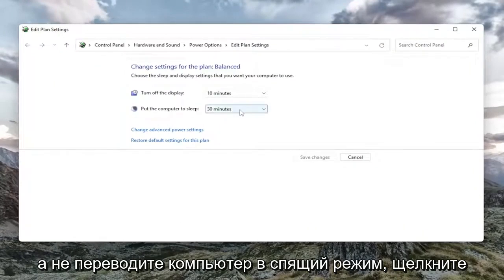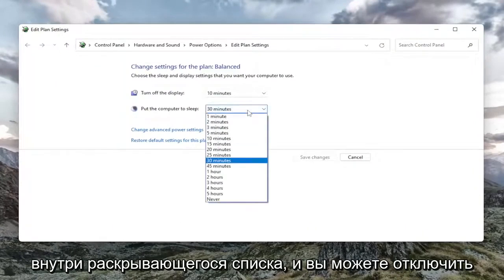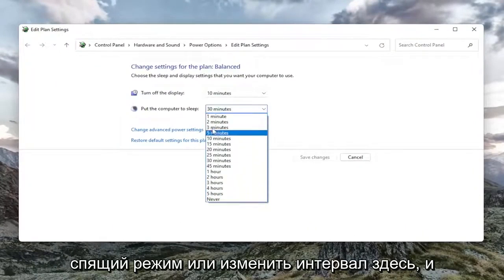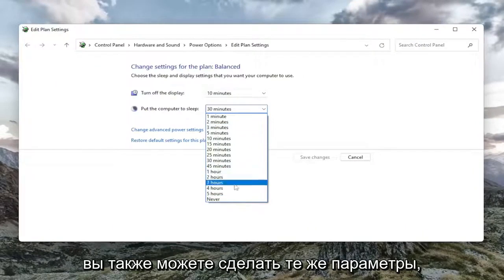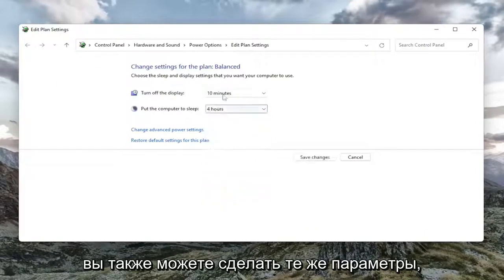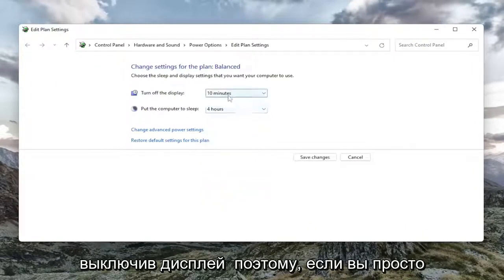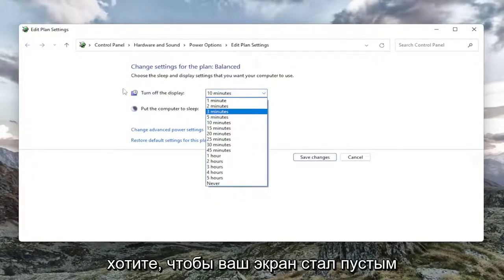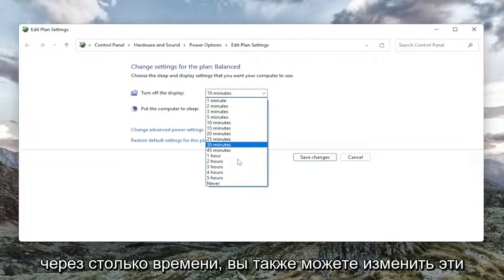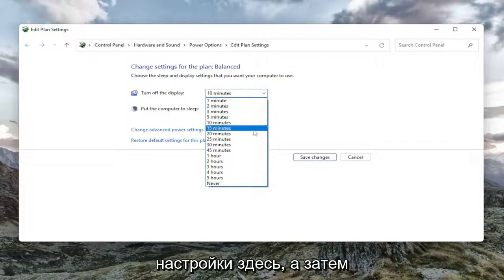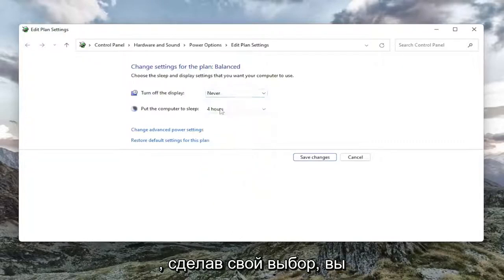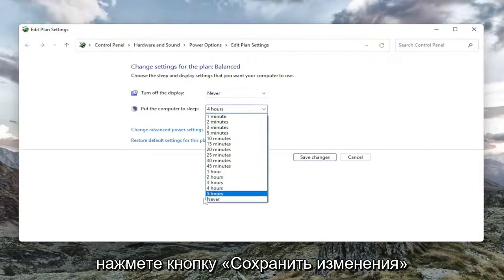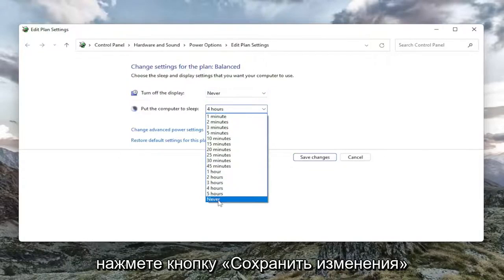For 'Put the computer to sleep', click inside the dropdown and you can disable sleep or change the interval. You can do the same with 'Turn off the display'. If you just want to have your screen become blank after a certain time, you can change those settings here. Once you've made your selection, select the Save Changes button.